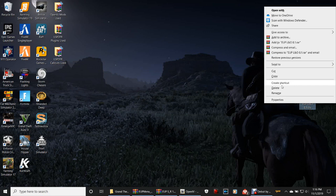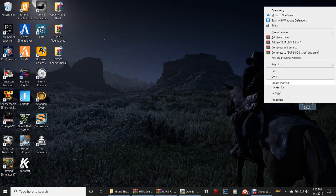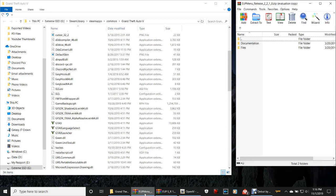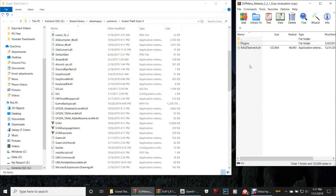Pull your GTA5 main directory back up, make sure you're down by GTA5.exe, and double-click EUP Menu. It's going to pull this up. Double-click Files. Do NOT install the RageNativeUI.dll — because if you've been installing BJojo mods, the BJojo mods already have the most recent version of RageNativeUI.dll. This one is an old version, so do not install it or you'll have to replace it with a more recent one.